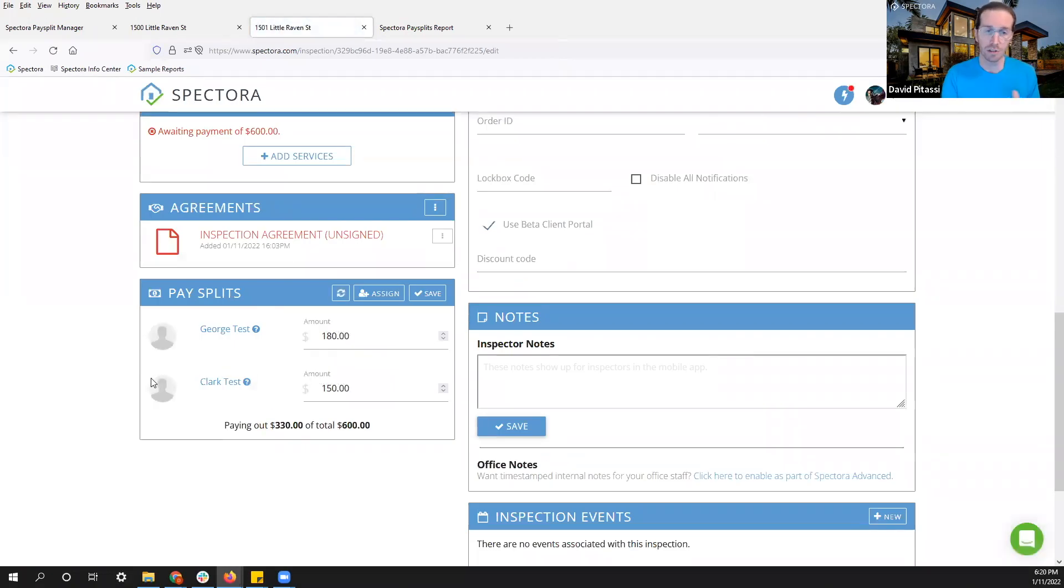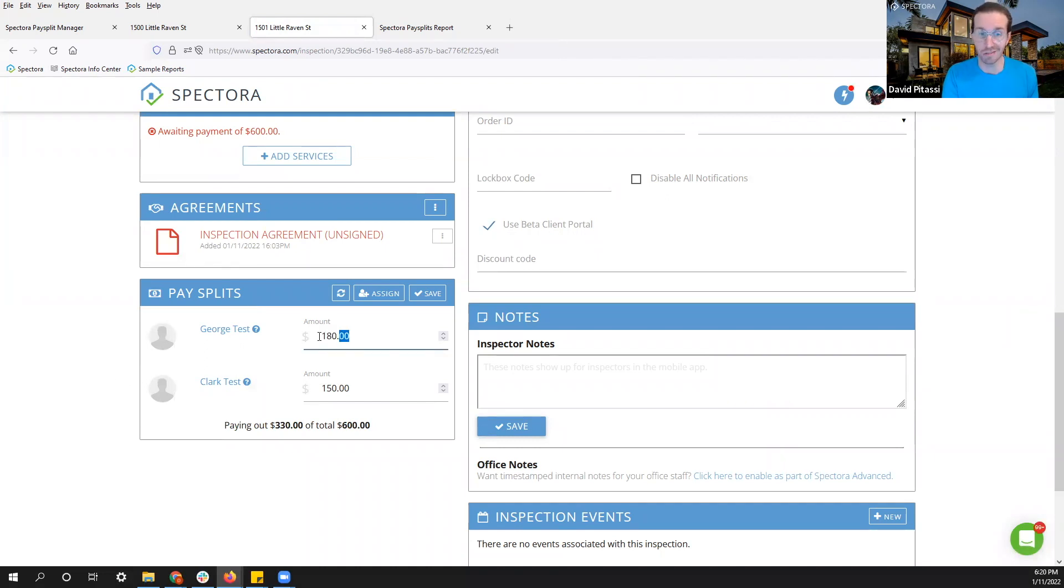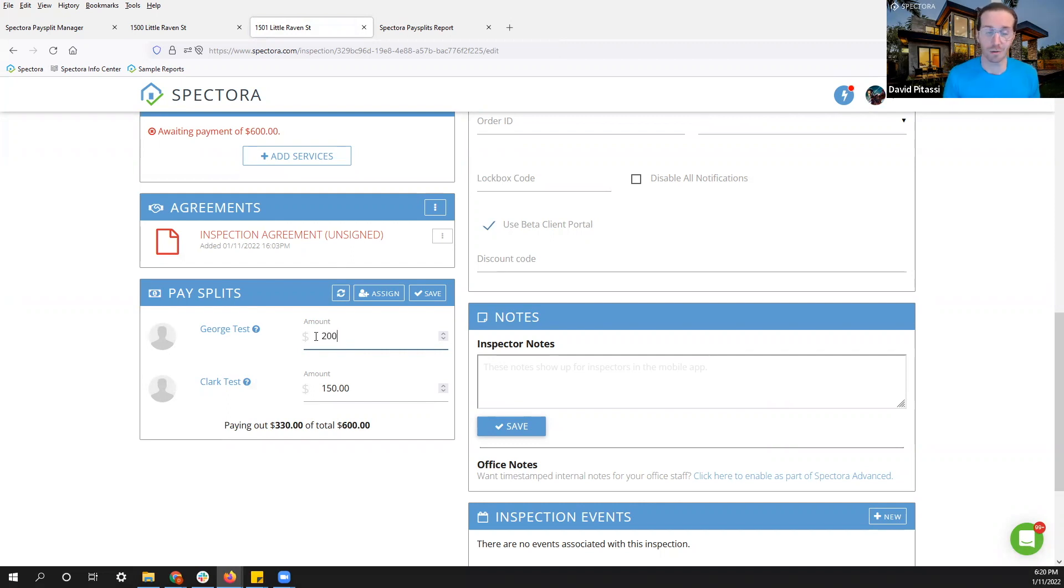So these are some quick ways to adjust it. Of course, you can change this here at any point in time. So if I want to give someone an extra bonus, I can simply adjust it on my end and that will record.